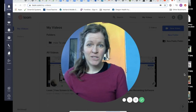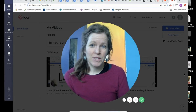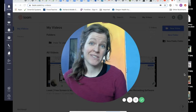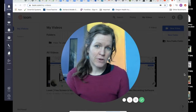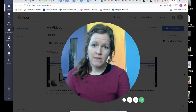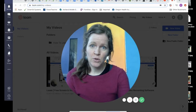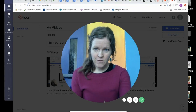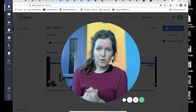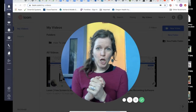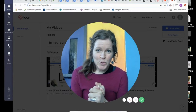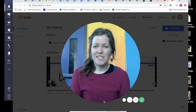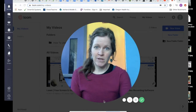Hey, teachers. Today I'm going to talk about why you might want to consider using Loom for your distance learning. It's pretty awesome because you can record yourself in your face so kids feel close to you. They can sense your presence, and you can also show your computer screen.